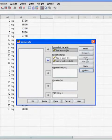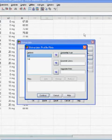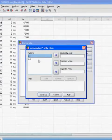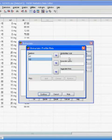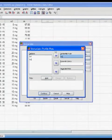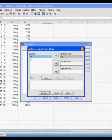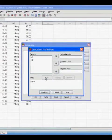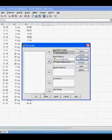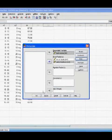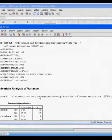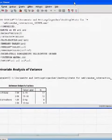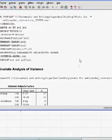Next, go to Plots. And you want to put your IV factors according to how you'd like to see it. So we're going to put IV2 as our horizontal axis, and IV1 as our separate lines. Click Add, and Continue. And press OK.